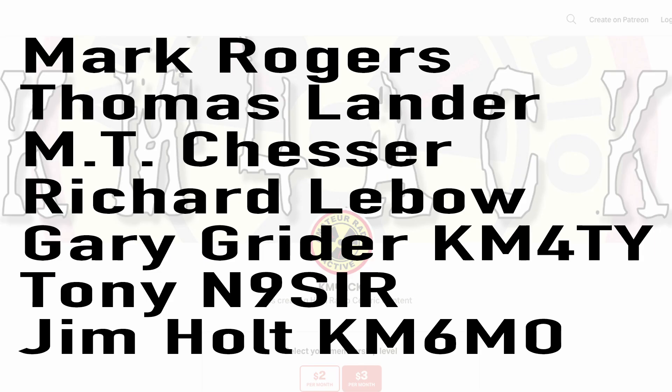Real quick, before we get going today, I've got to give a shout out to these guys. They're my latest patrons over on Patreon. If you'd like to help support the channel, I'll leave a link to Patreon down in the description below.